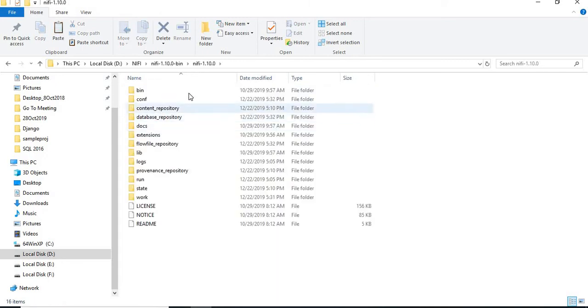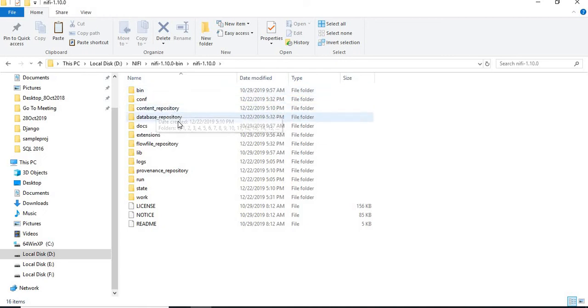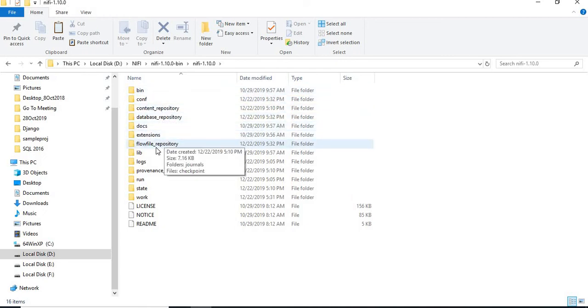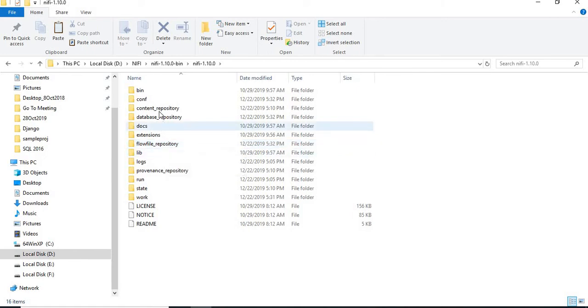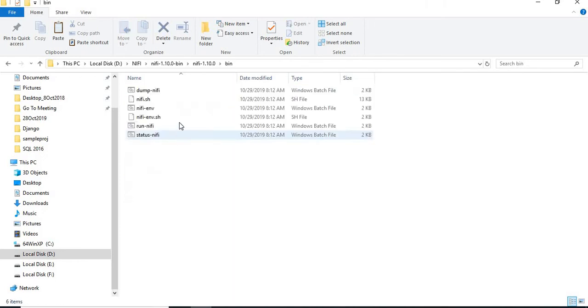Once you extract this, you will get this. Under this, you have NiFi 1.10.0. After that, you will be getting a couple of folders: bin, conf, repository, database repository, docs, extensions, and all. We will talk about one by one in later sections. Let's directly go to the bin folder without wasting any time.